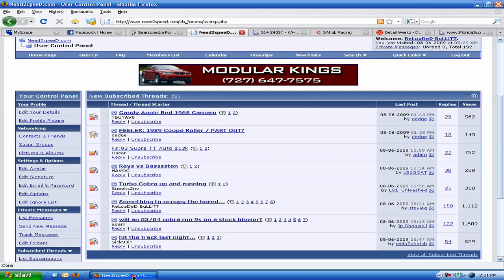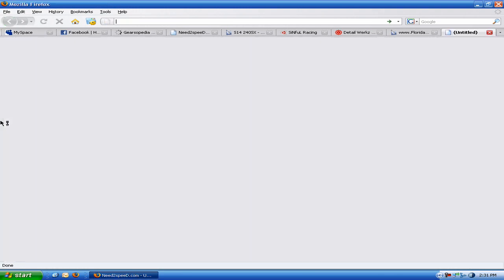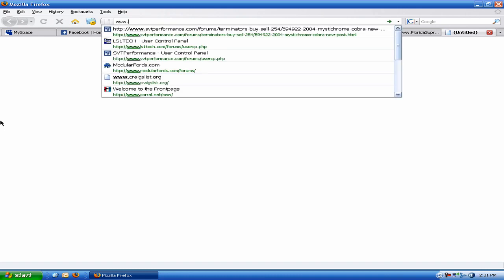Alright guys, here's part two of Bart's PC tune-up. I believe we were talking about Malwarebytes before I ran out of footage.